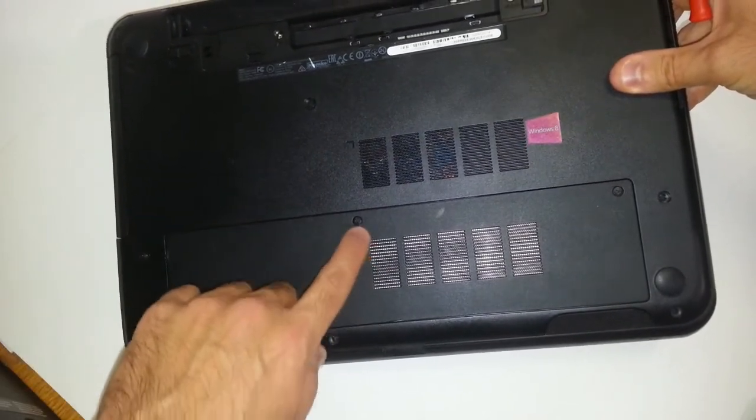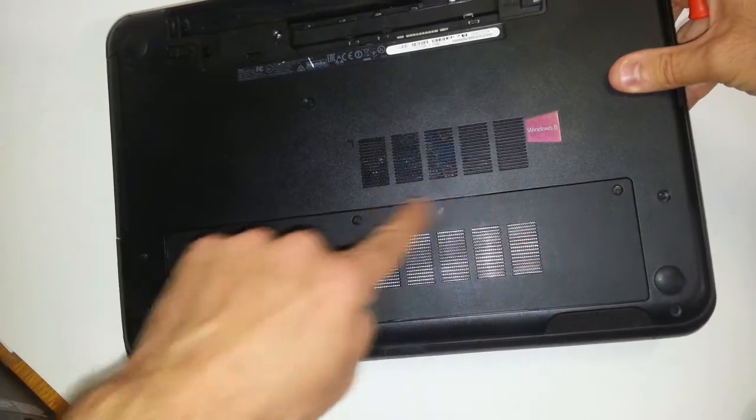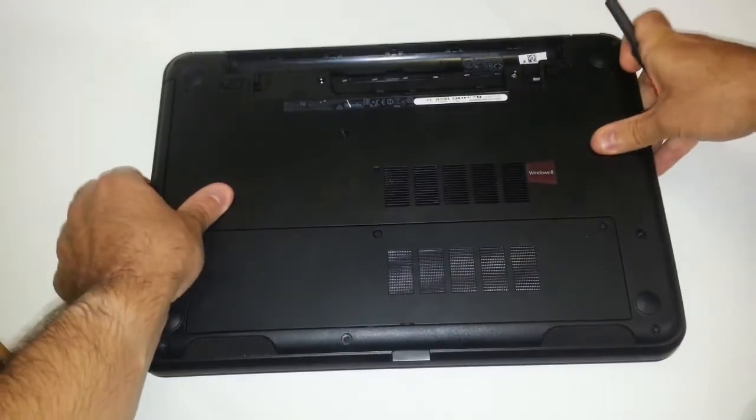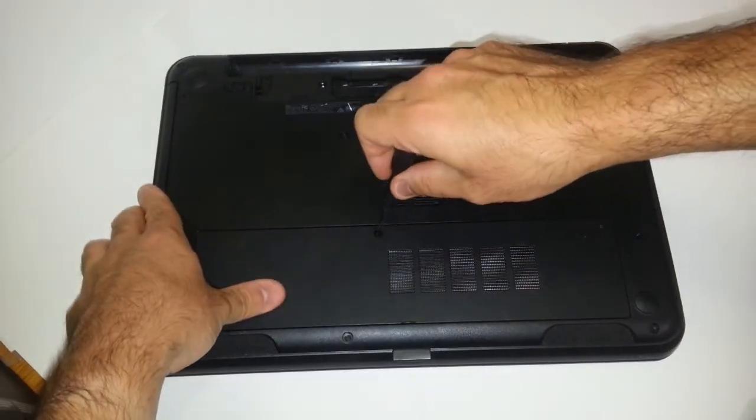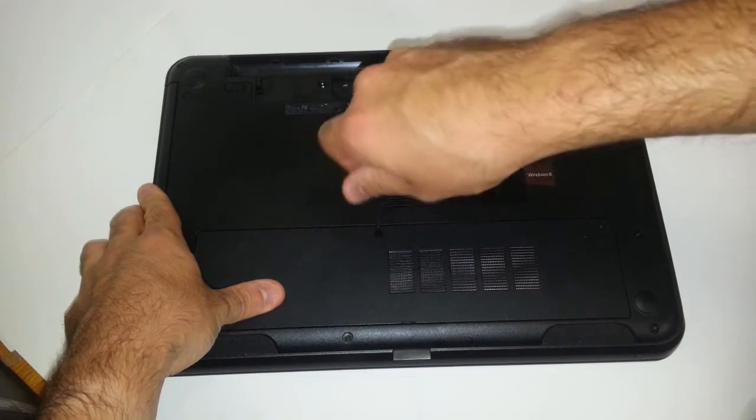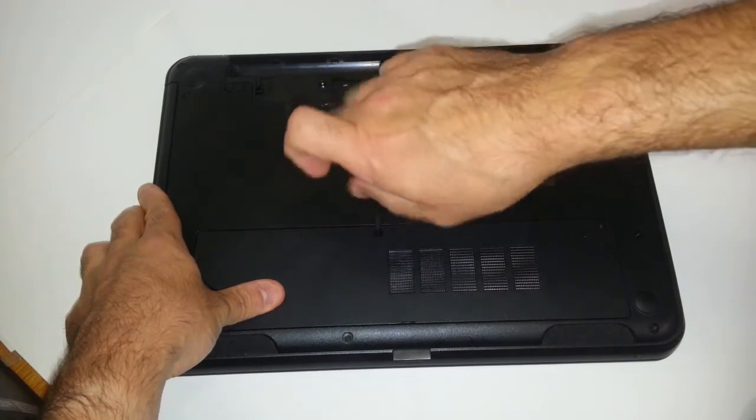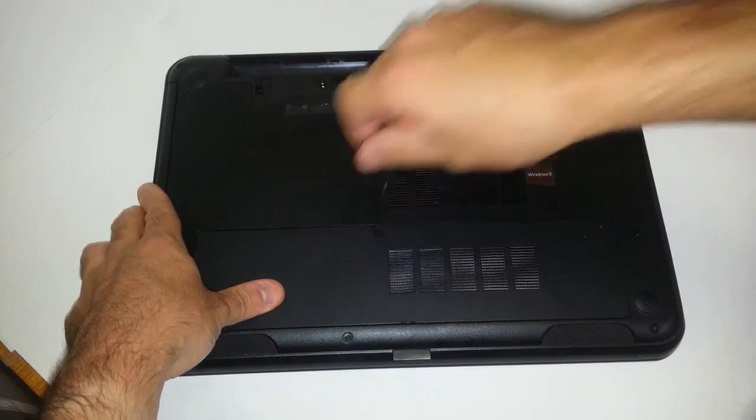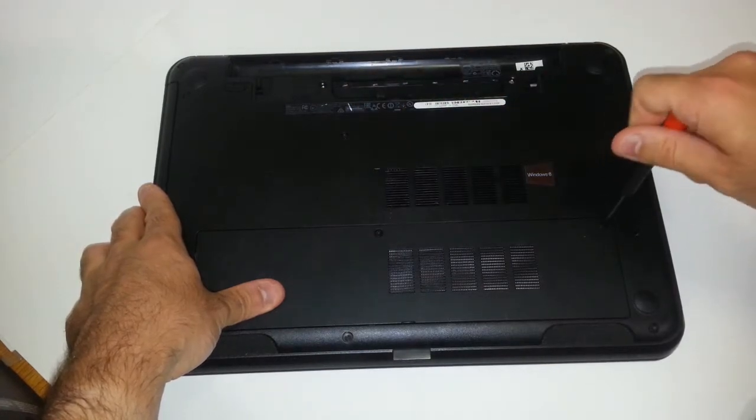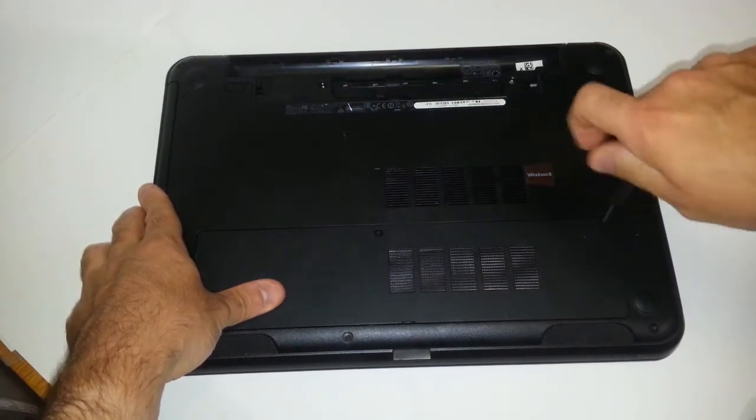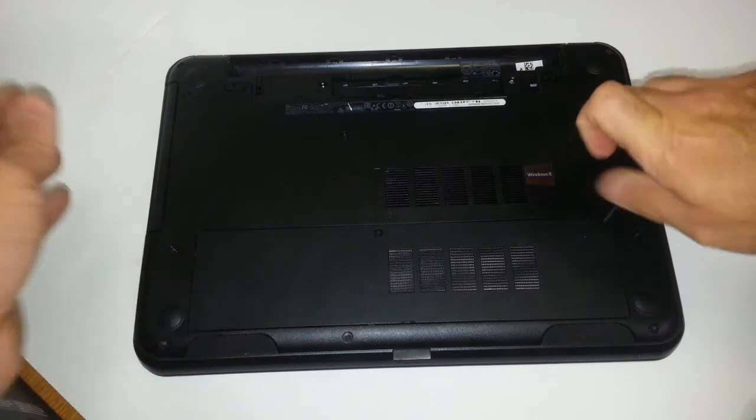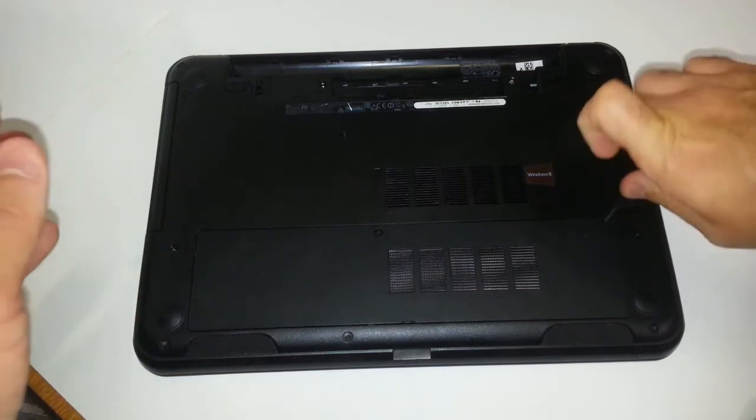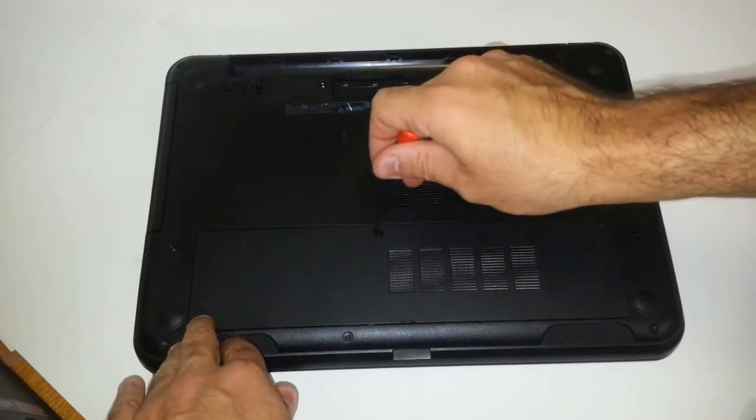So you want to loosen up these two screws right here with this Phillips screwdriver. Let's go ahead and do that. You want to loosen them up as much as you can.